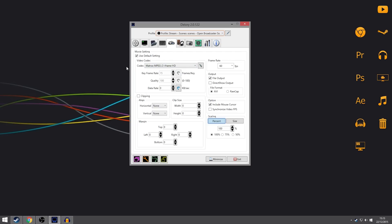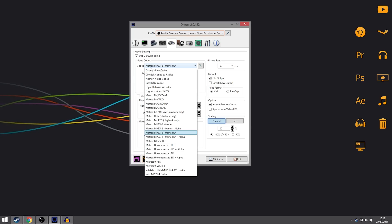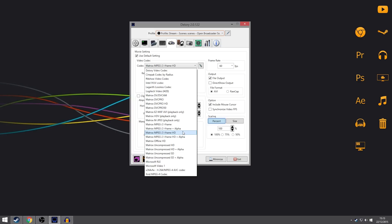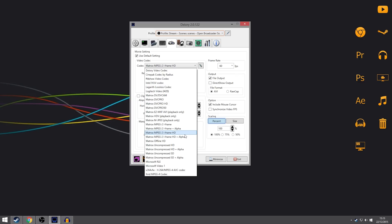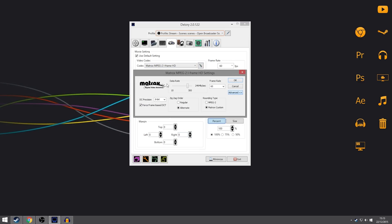Now we can go on to the movie settings. This is the important area where everything will go into place and you'll get that great quality. For the codec, I use the Matrix MPEG-2 iFrame HD codec — I'll leave a link in the description. When you download it you'll get several options, and I use the HD one, not the HD plus alpha, just the normal HD one. You can click the pen icon next to it to see the settings. For the data rate, 250MB a second is a nice one to go with — I've got it at 249, which is close enough.